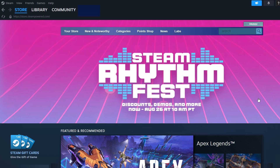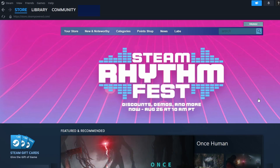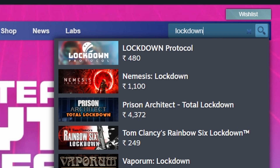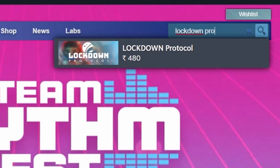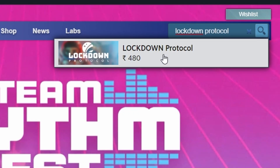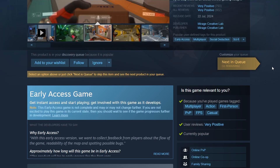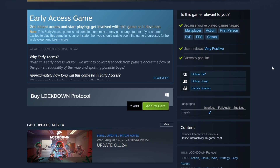Next, find the search bar at the top right corner. Click on it and type Lockdown Protocol. The game should appear in the search results. Click on its title to open the store page for more details. To purchase the game, click the green Add to Cart button.